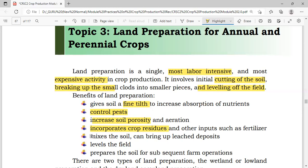Another benefit is mixing the soil. If we mix the soil, the leached deposits — when we say leach, it means that the nutrients are being transported into the lower portion of the soil where they cannot be absorbed by the plants — can be brought back to the surface level of the area so that the plants can easily absorb those leached nutrients.